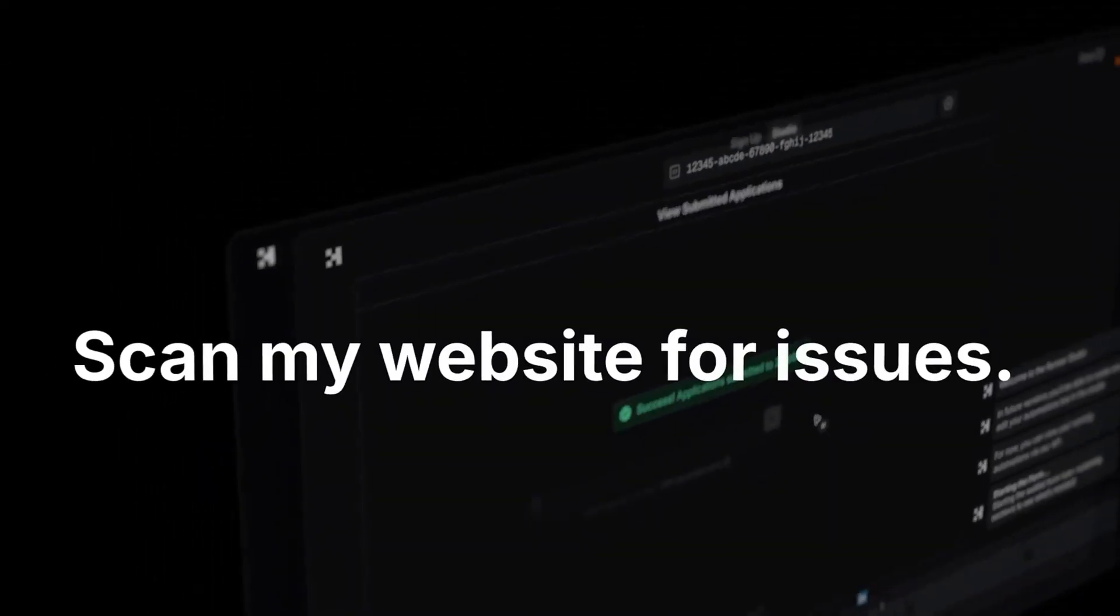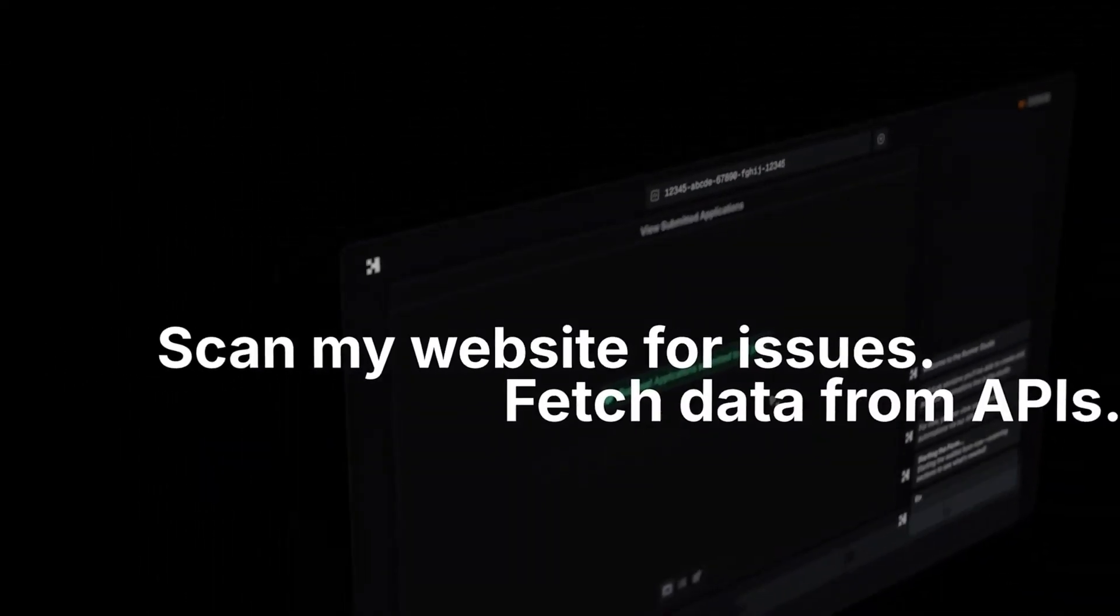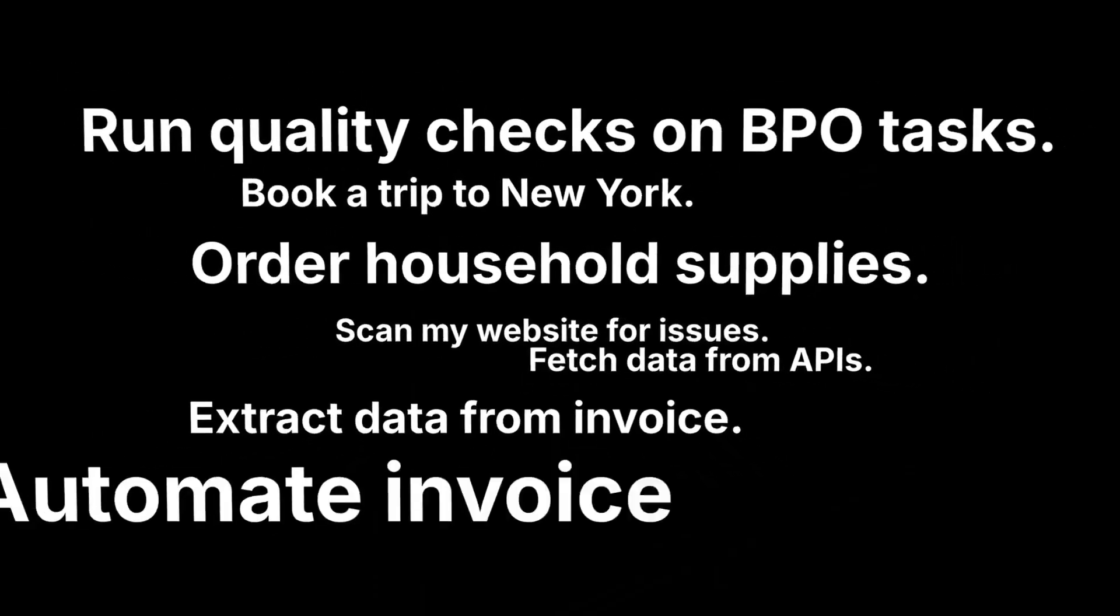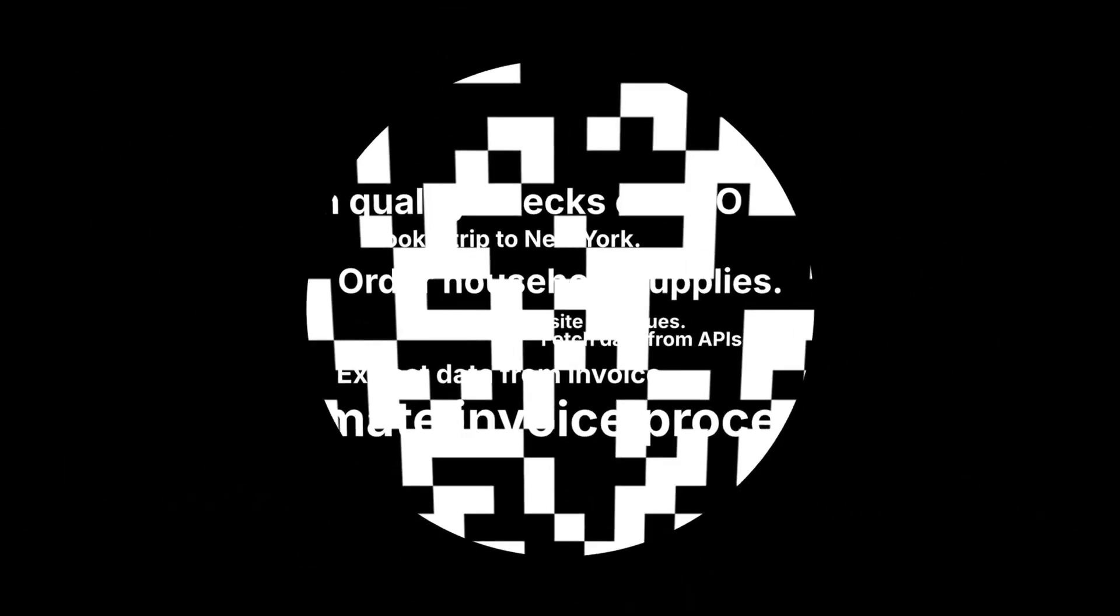Want to see these demos in full? Smash that subscribe button. Hit the notification bell. The future of AI is here.